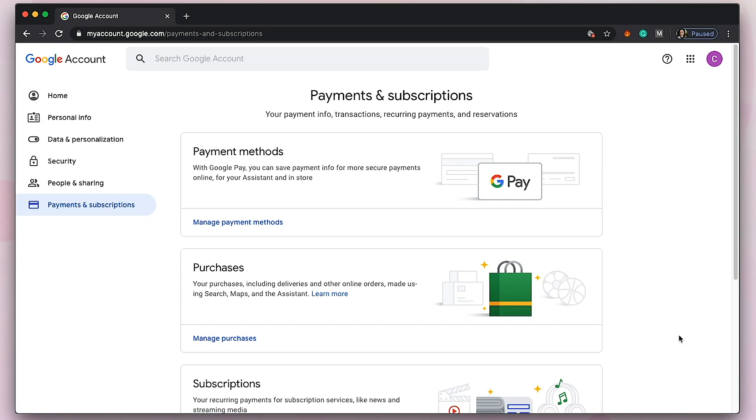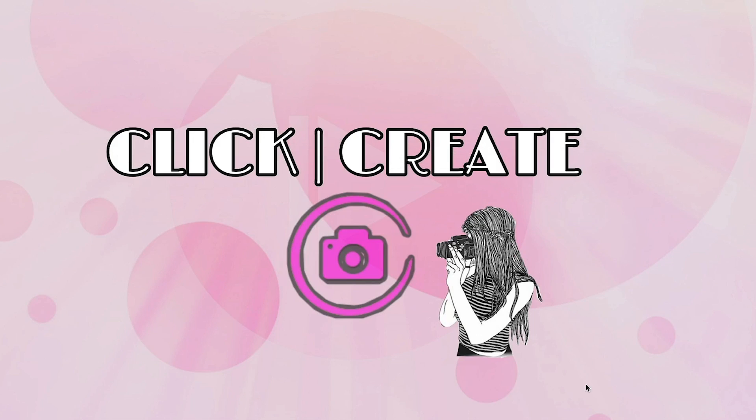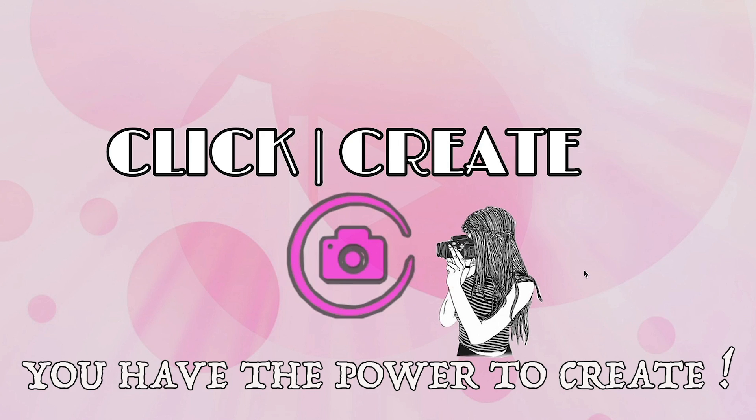That's it for today's video, guys. I hope it helped you. Don't forget to subscribe to my channel Click and Create and hit the notification bell so you'll be notified on my next videos. That's it for today's video, and always remember: you have the power to create. Bye!